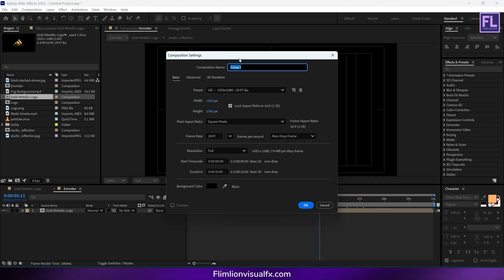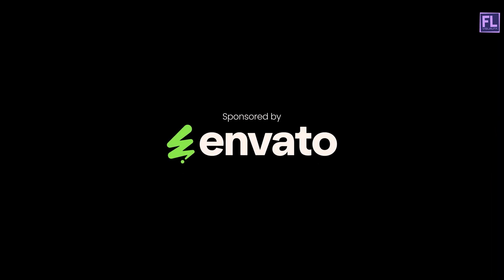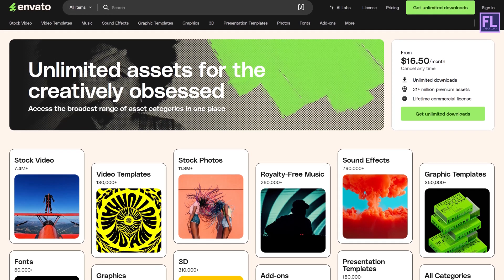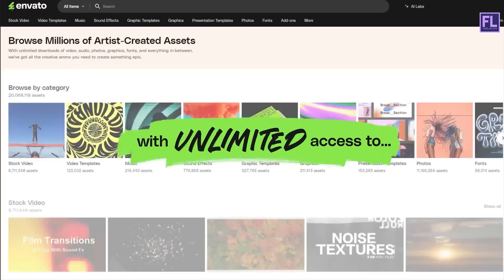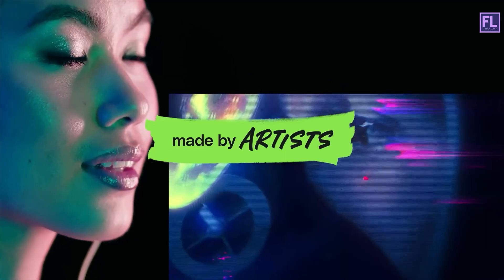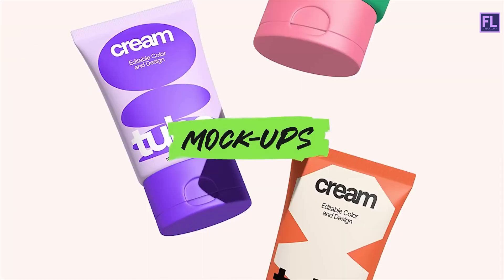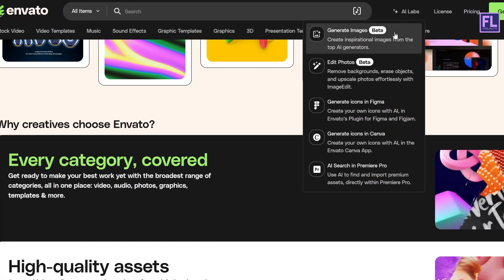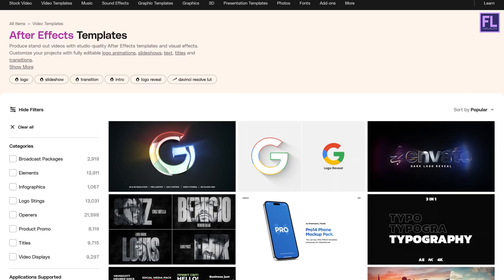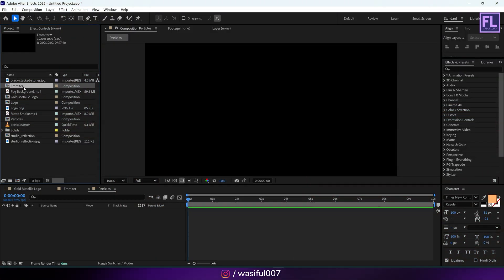Let's create another composition — let's call it 'Particles' — then click OK. Before continuing, I'd like to thank Envato Elements for sponsoring this video. If you're a motion designer, you know how much time it takes to find the right asset. Envato Elements is an all-in-one platform with unlimited downloads of high-quality video templates, stock footage, music, sound effects, fonts, mockups and more — all royalty-free for commercial use. Check the link in the description box below. Now select our Emitter layer and place it into this timeline.